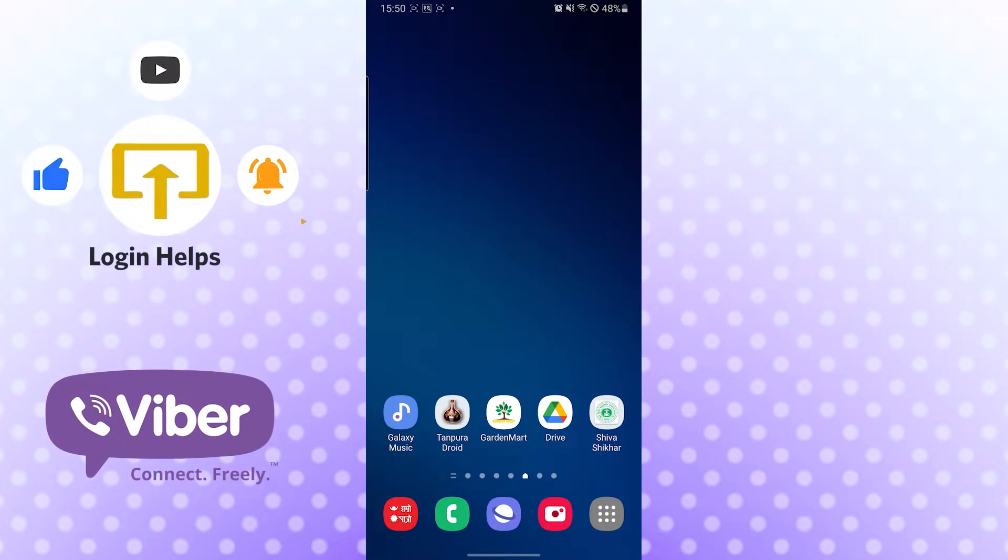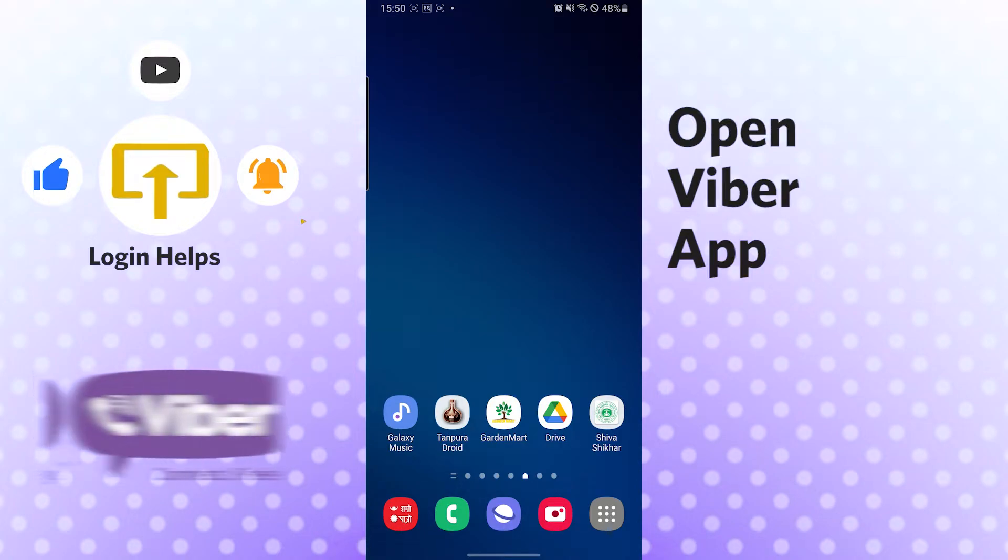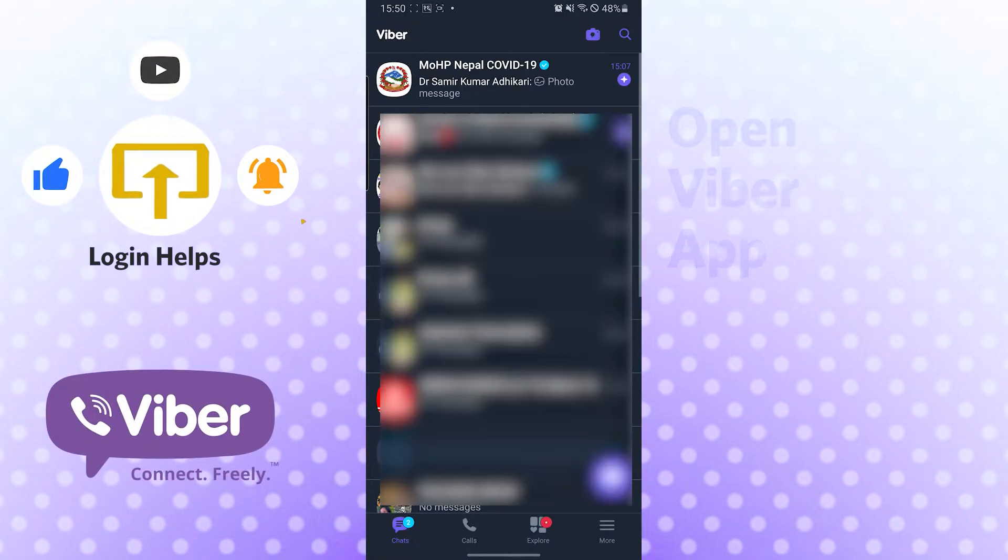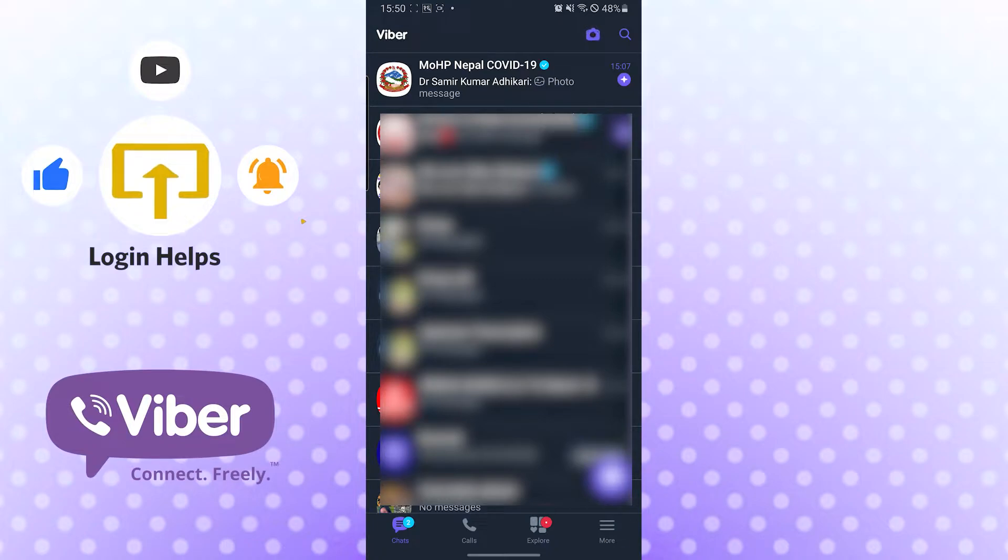Okay, let's open up our Viber app first. After that, you can see the More option on the bottom right corner of your phone. Just tap there.